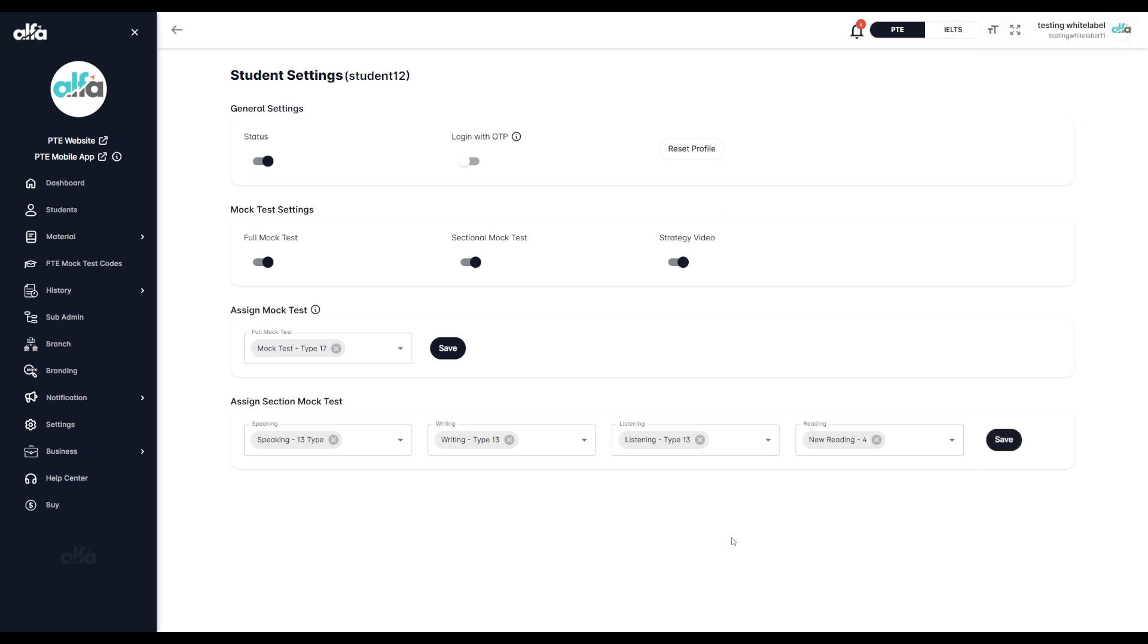For example, if you assign one sectional mock test each in the speaking, writing, and listening modules, but leave the reading module blank, the student will only see the three assigned sectional mock tests and nothing in the reading module.